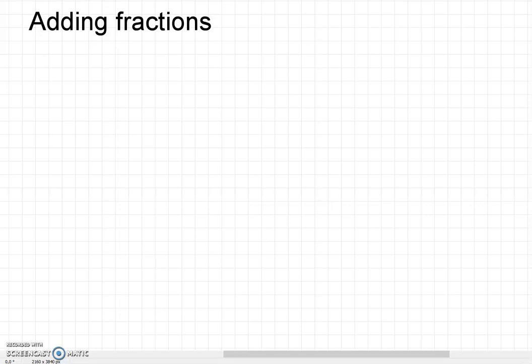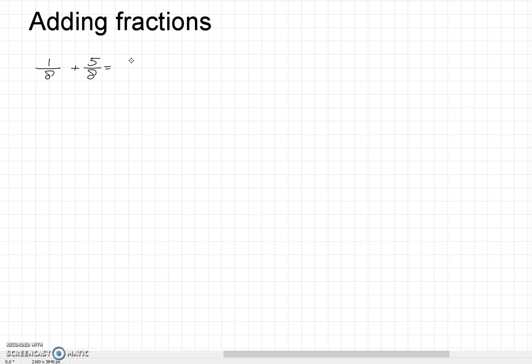This video is about adding fractions with letters in them. We know that we can add fractions with a common denominator simply by adding the numerators and keeping the denominator the same.